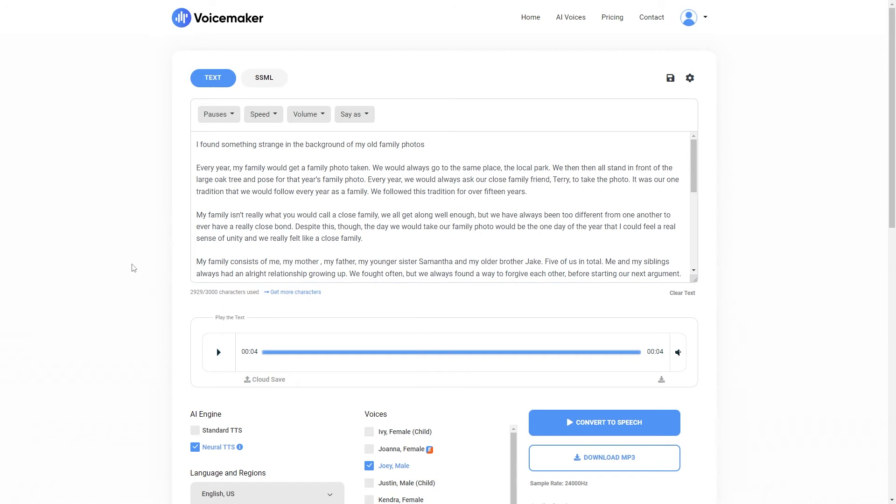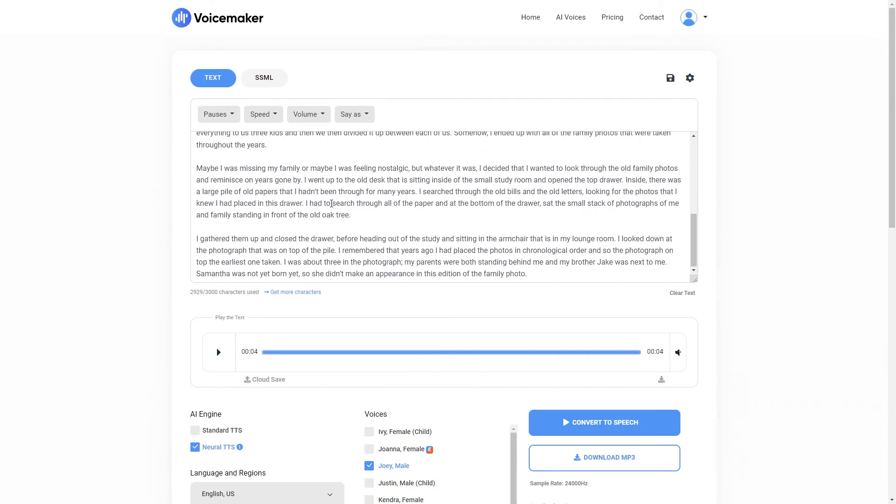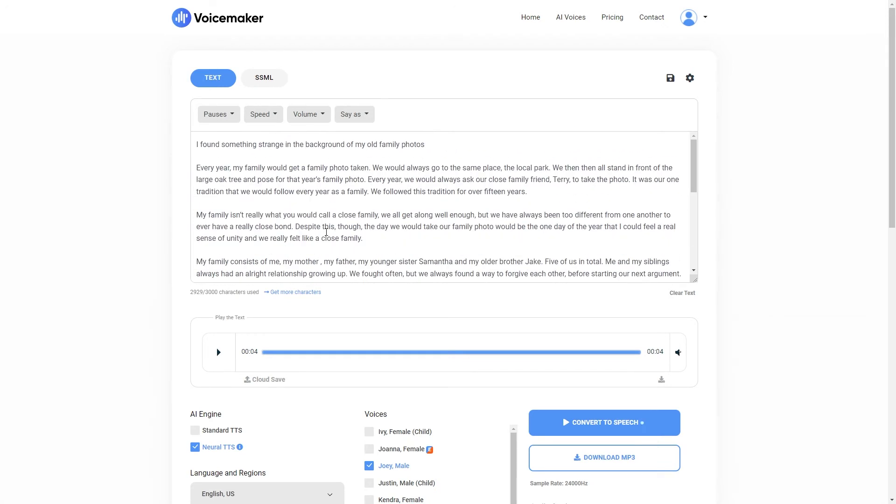So we have our script in the Voicemaker tool. All we need to do now is click convert to speech. And once we've done that, we can make changes to the voice to make it sound just as we want it to sound. We can make it sound scary for scary stories, we can make it sound slightly funnier for funny stories, or we can make it a more serious voice for serious stories, and so on. But for now, let's just click convert to speech. This may take a bit longer, as it is a slightly longer script. But there we go. After just a couple of seconds, we have three minutes of AI voiceover generated for us.